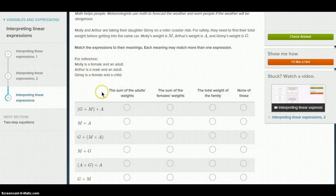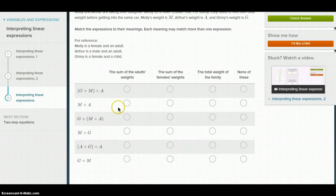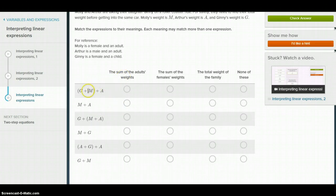For reference it has some hints if you can't figure it out. So the sum of the adults' weights — the adults in this are going to be Molly and Arthur, so it's going to be Molly and Arthur right here.